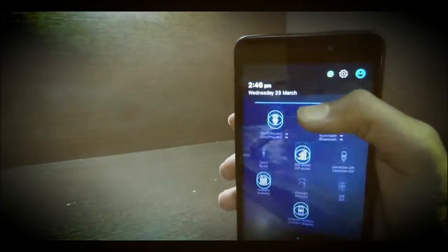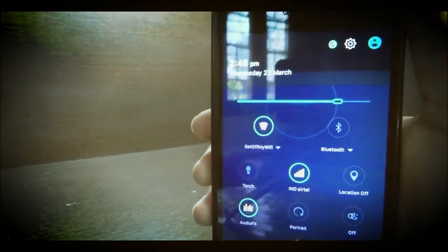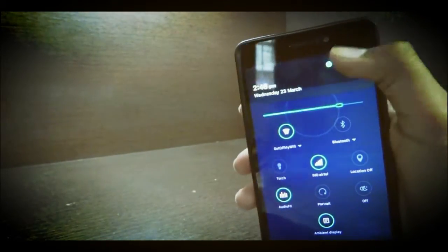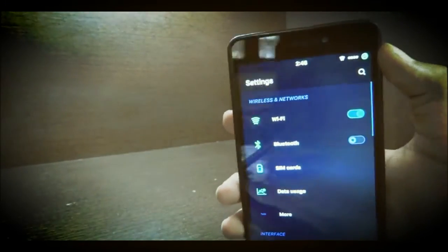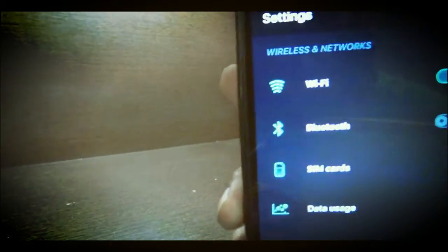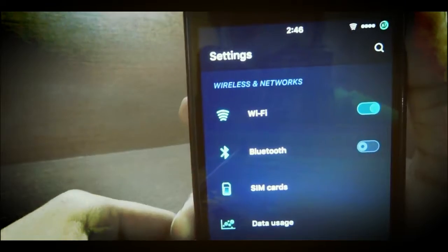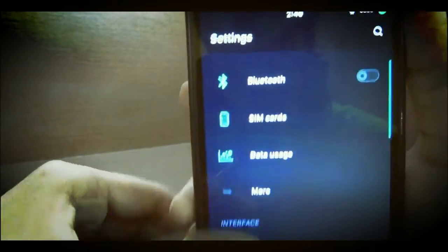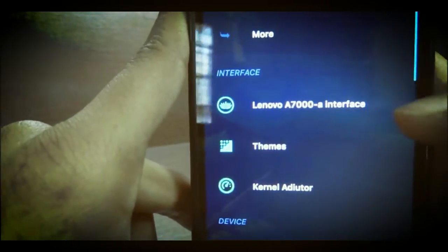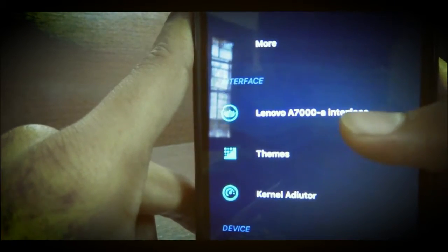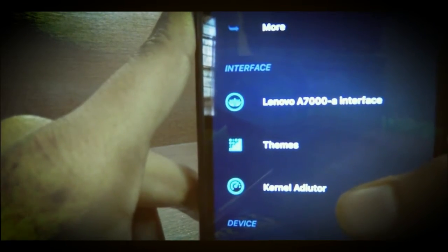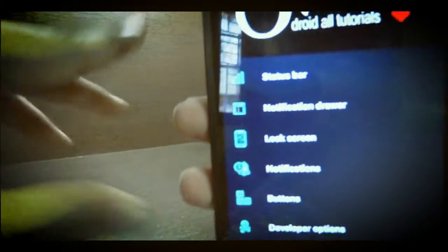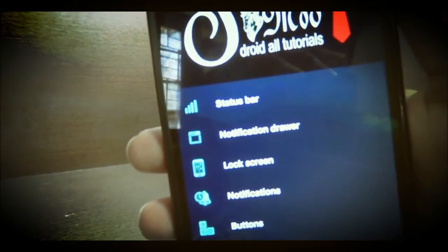So first of all this is my dropdown menu and let's go in the settings where CyanogenMod is famous for. We see the normal options like Wi-Fi, Bluetooth, SIM card, data usage, but when we scroll a bit further down we see three new options in Lenovo A7000 interface, themes, and kernel auditor.